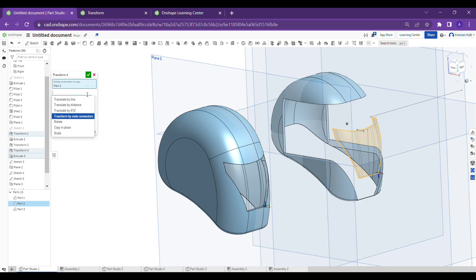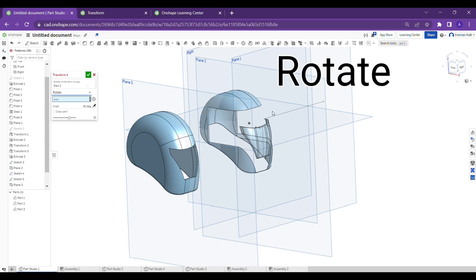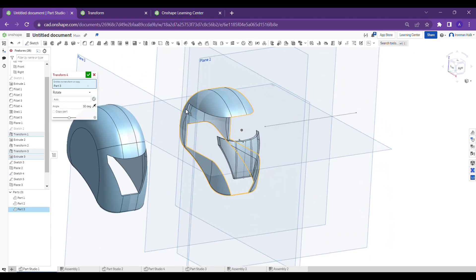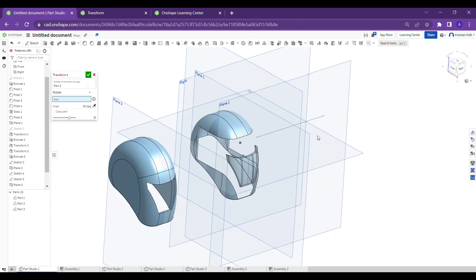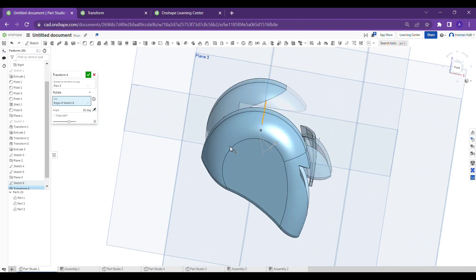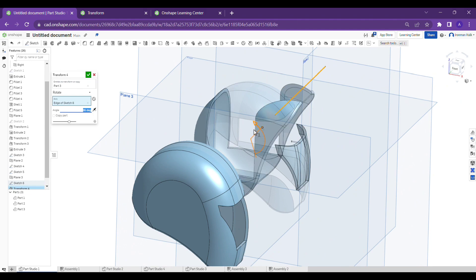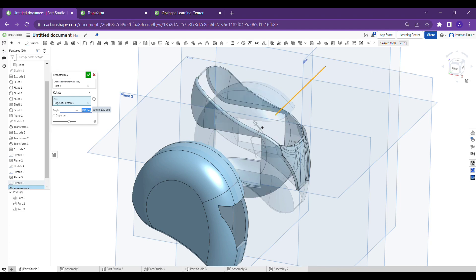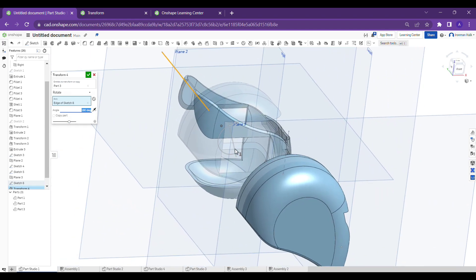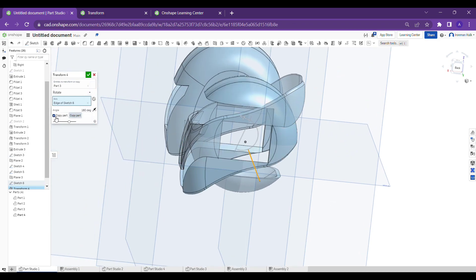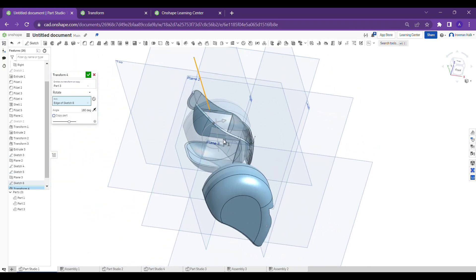Next is the 'Rotate' feature. To rotate a part, you need a central axis since anything rotating needs a center. I am selecting this part and then selecting a line as the axis. The part starts rotating. There is also an arrow mark to manually rotate the part, or you can give a value to move to an exact angle. In this way we can rotate the part in the part studio using the Transform Rotate feature.